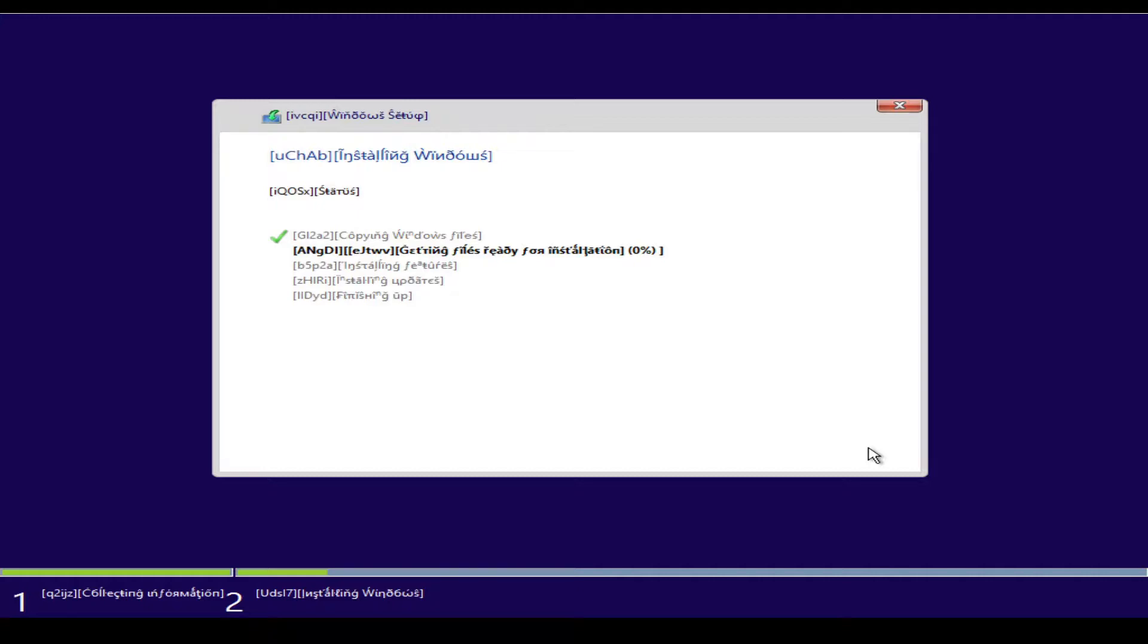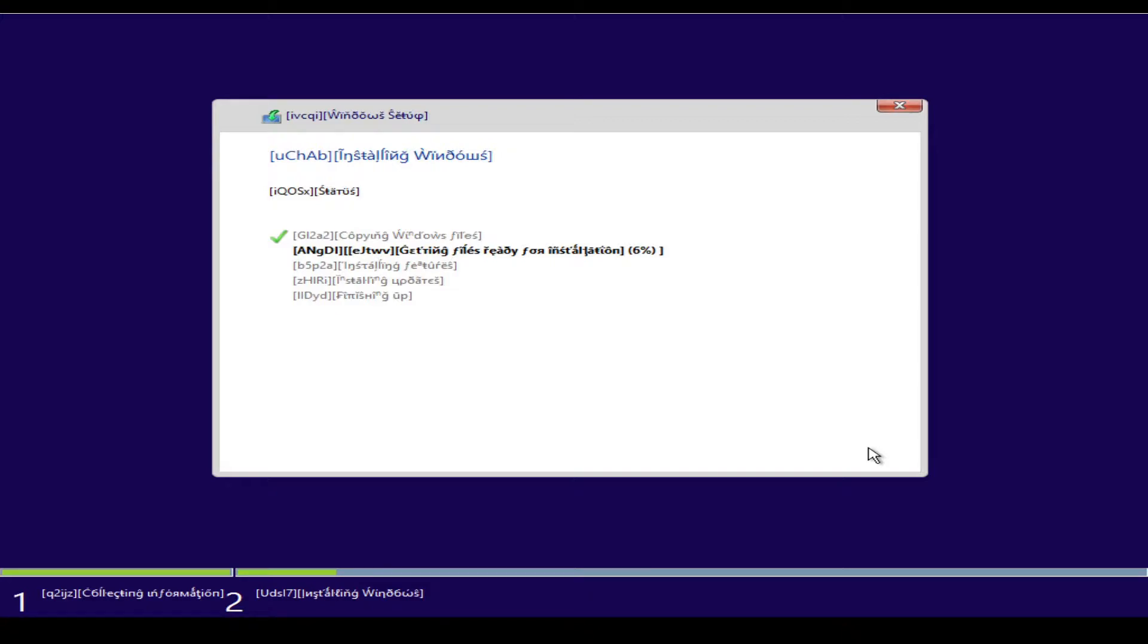It seems like, so far, they've basically used alternate characters to represent the current strings in Windows, but I think it's gonna be a bit more than just that. Getting files ready for installation. Oh yeah, yeah, oh yeah.